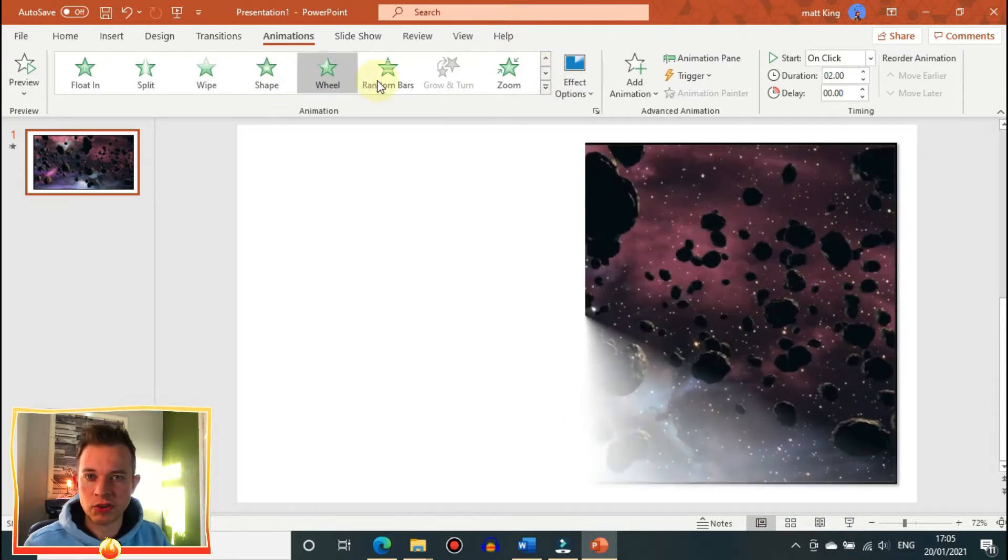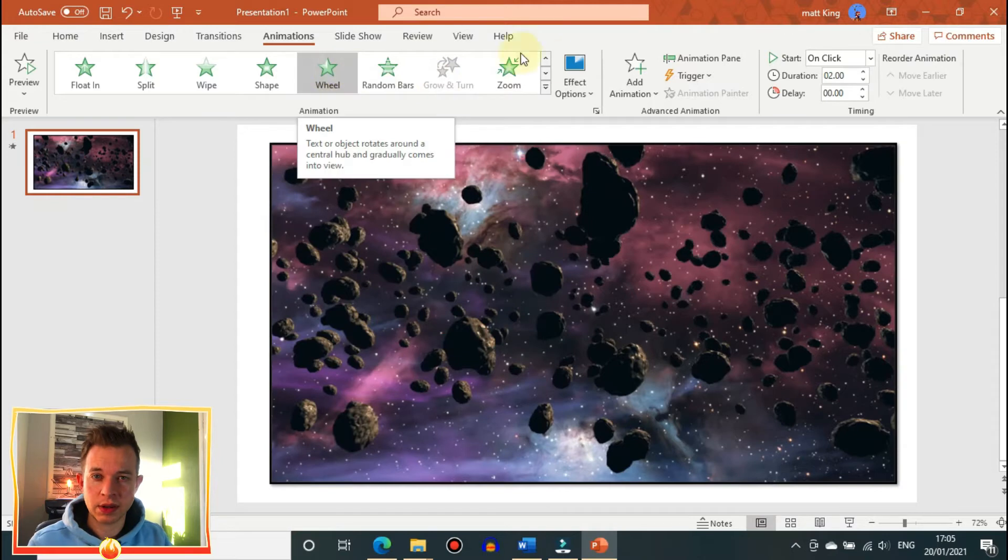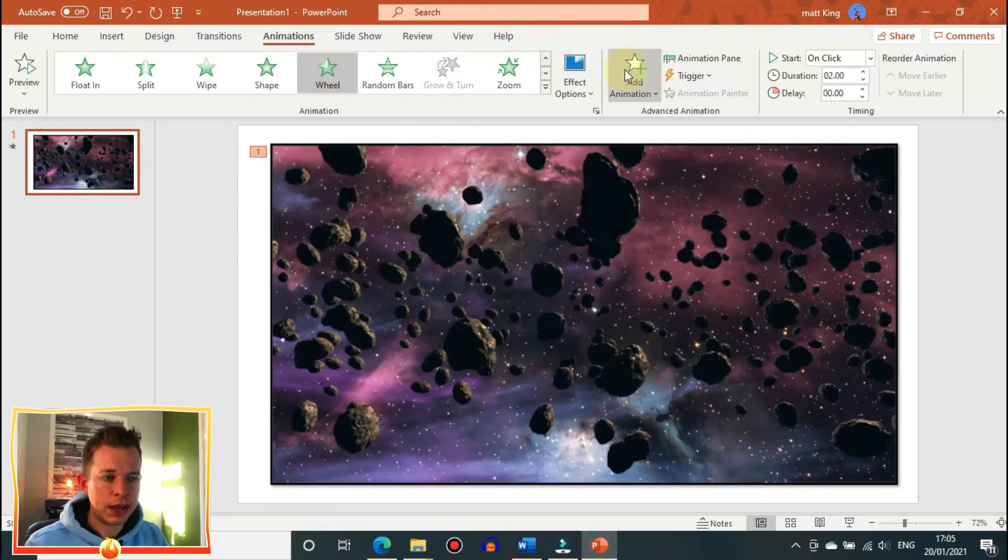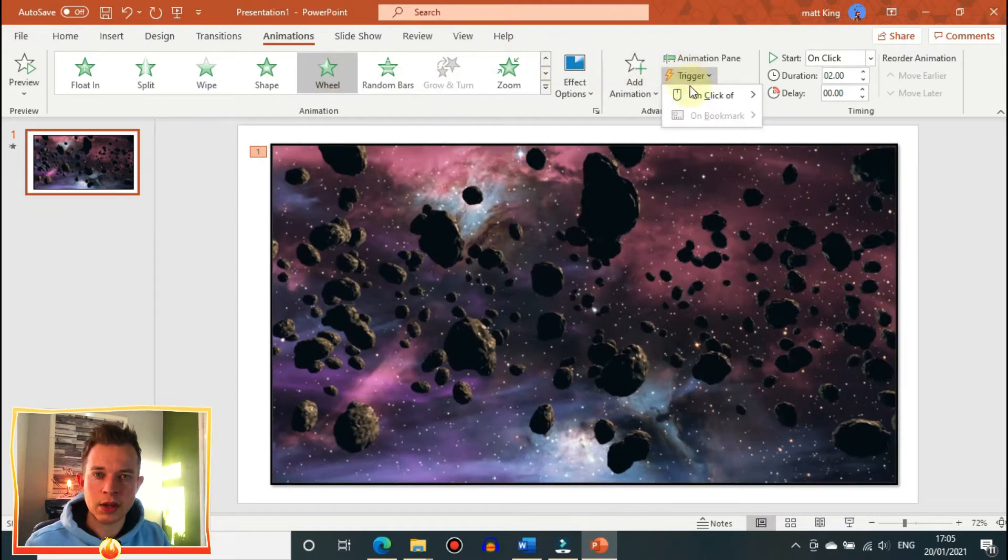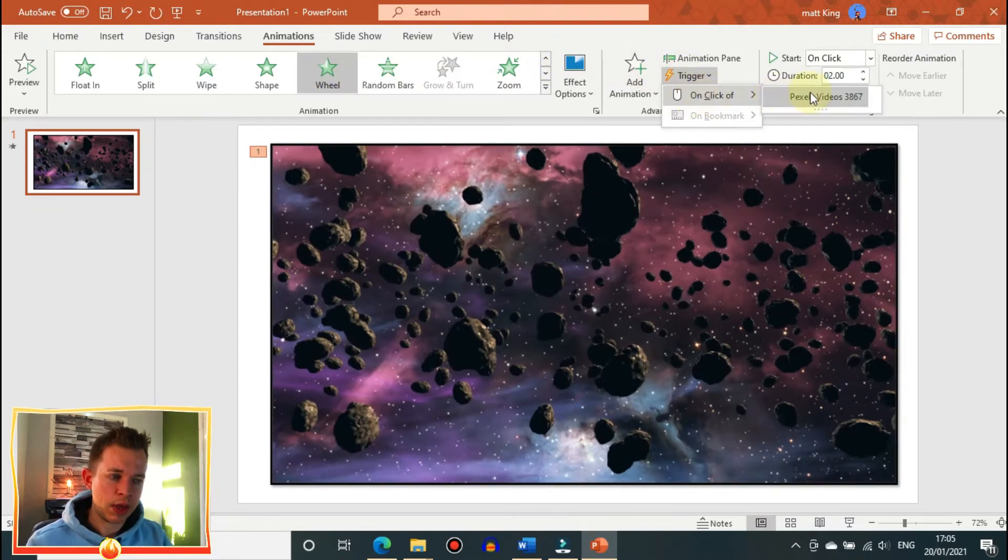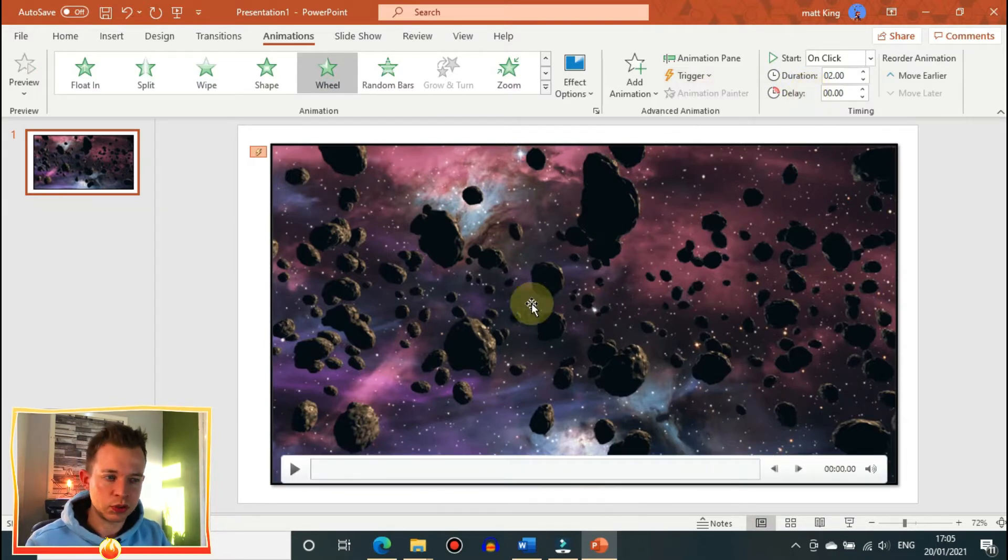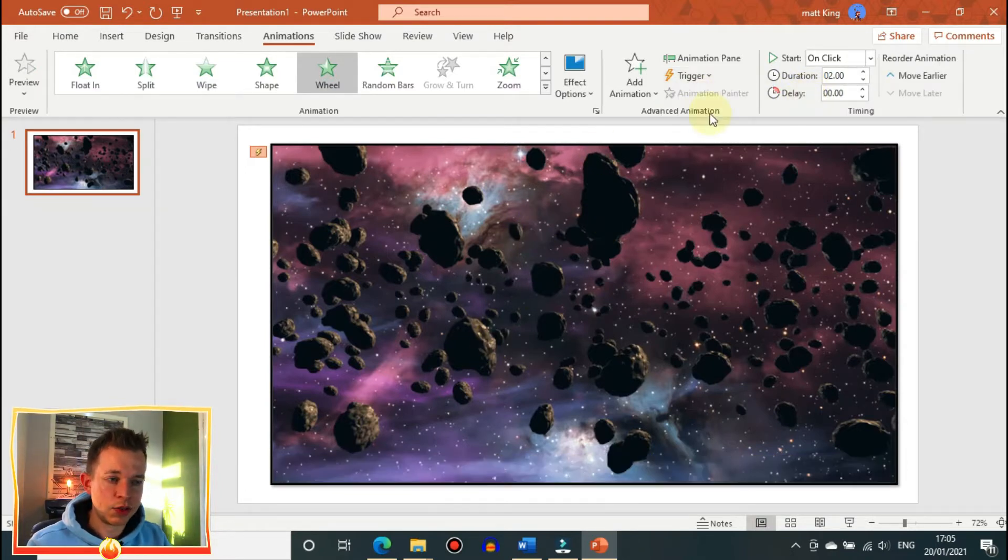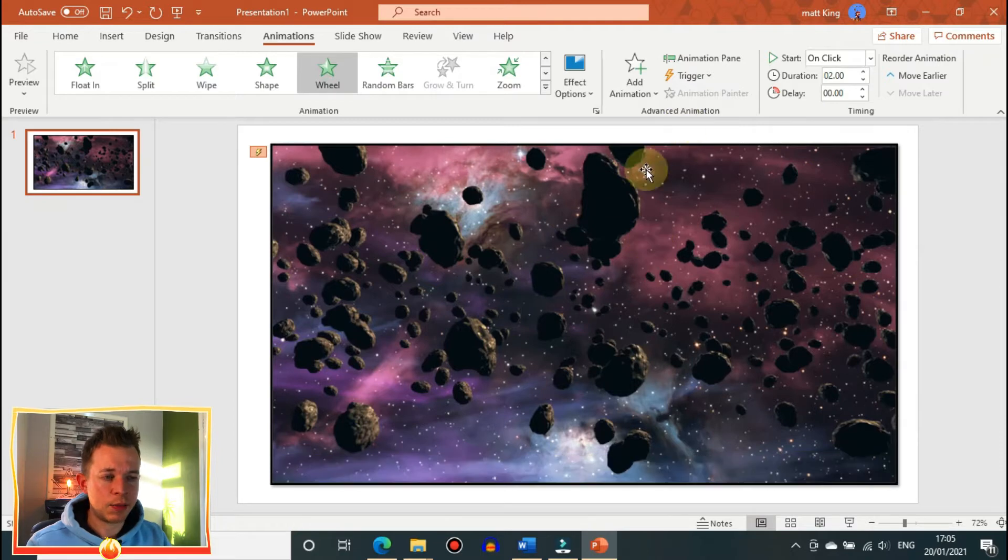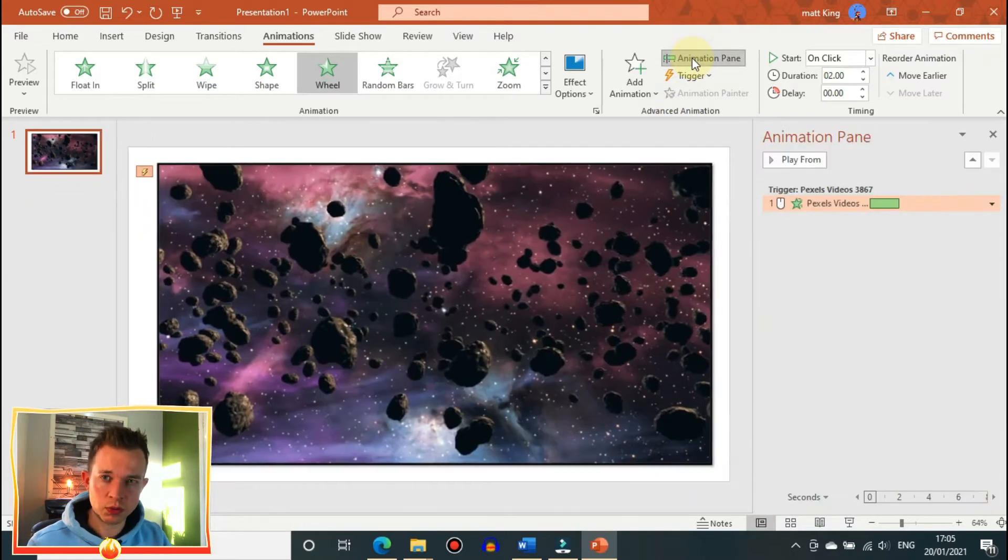Any of those animations that you click on will automatically be assigned to the video. And then if you click on animation pane, you'll be able to see that video ready for you to make adjustments to if you want to. So anything that you can animate in terms of pictures and auto shapes, you can also do with videos.